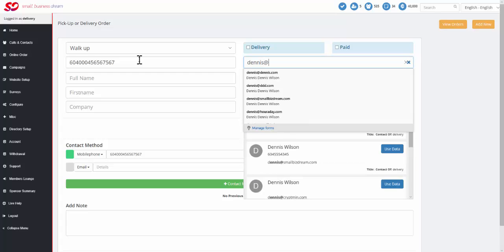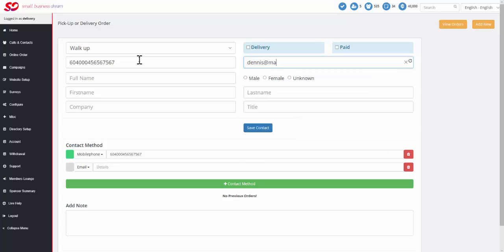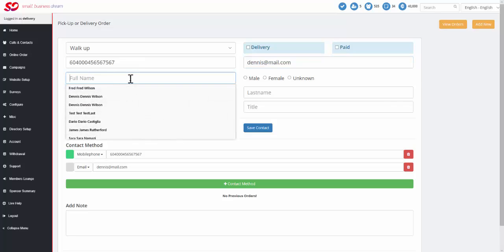Always try to collect email addresses. It just helps a whole bunch in your ability to invite people back to order again or push them to your online ordering if you implement that as well. Of course, the system does all of that.